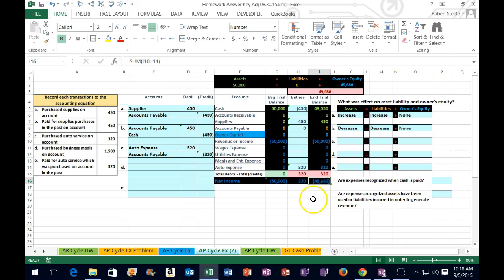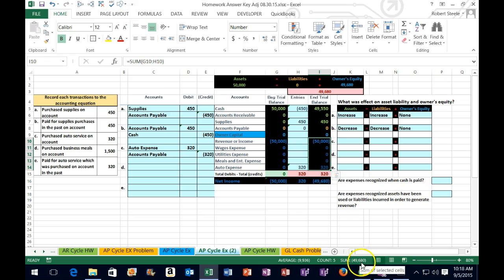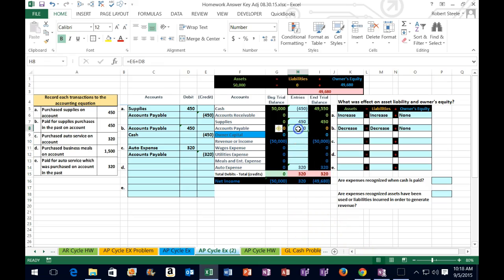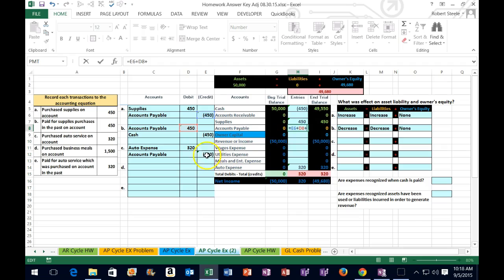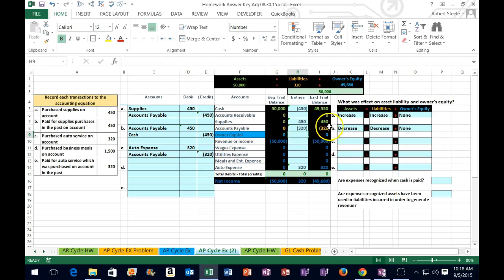We have income of $49,680 — this minus this $49,680. Then we're going to post the other side. I'm going to double-click on accounts payable in H8, go to the end of it. We can see what's in there at this point. Plus, we're going to point to the $320. That's going to bring the liability up. Then we can see what happens to our accounting equation.